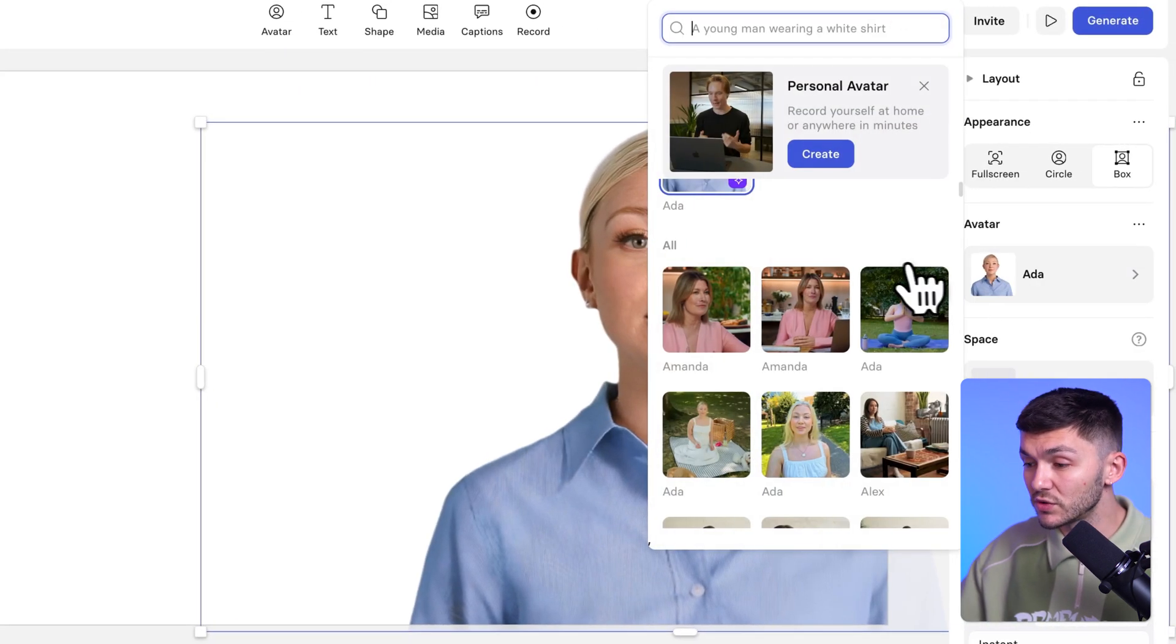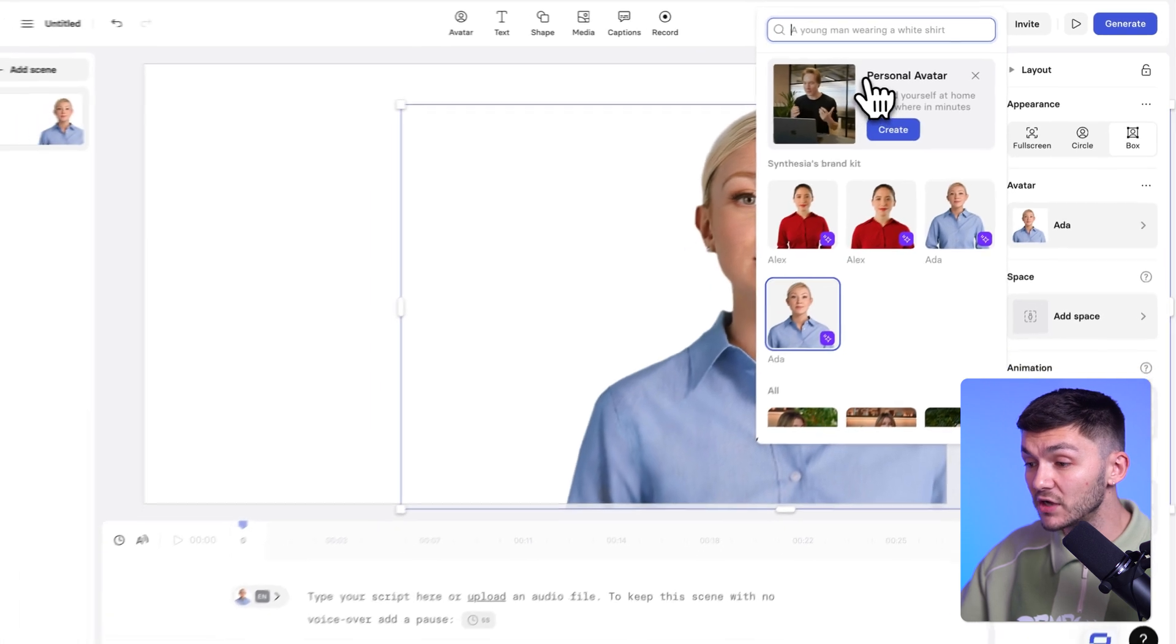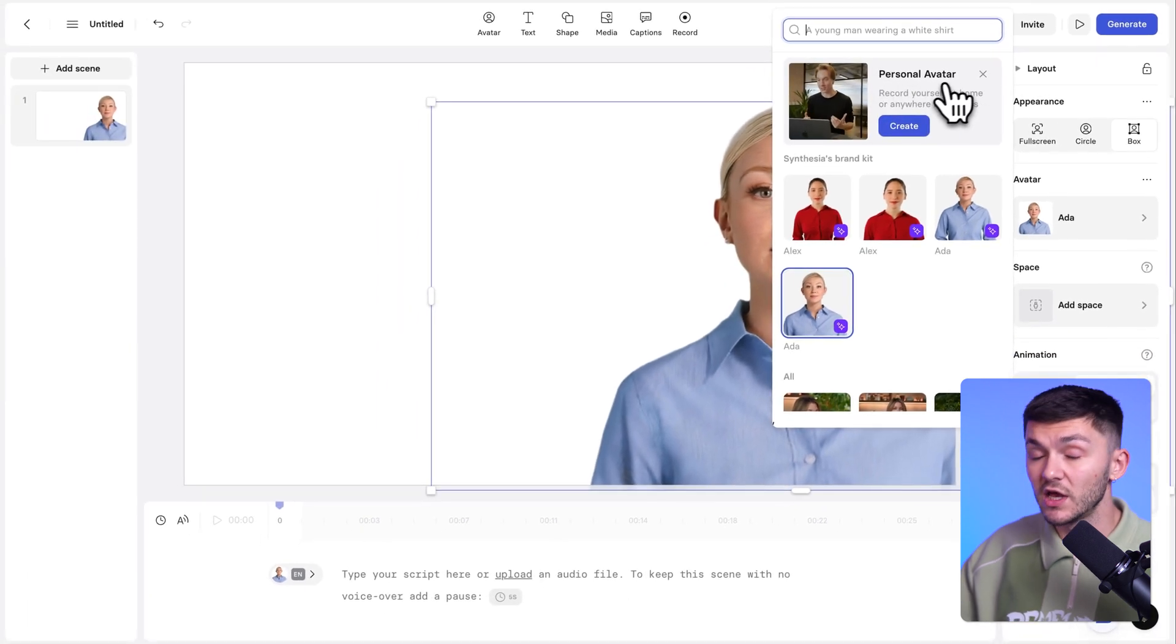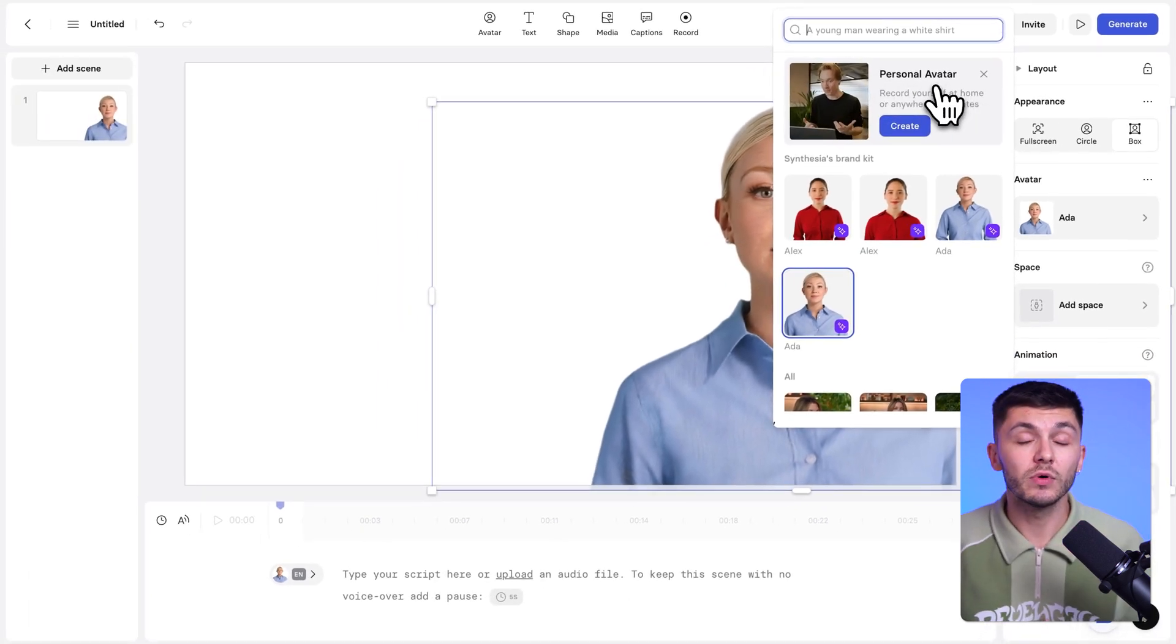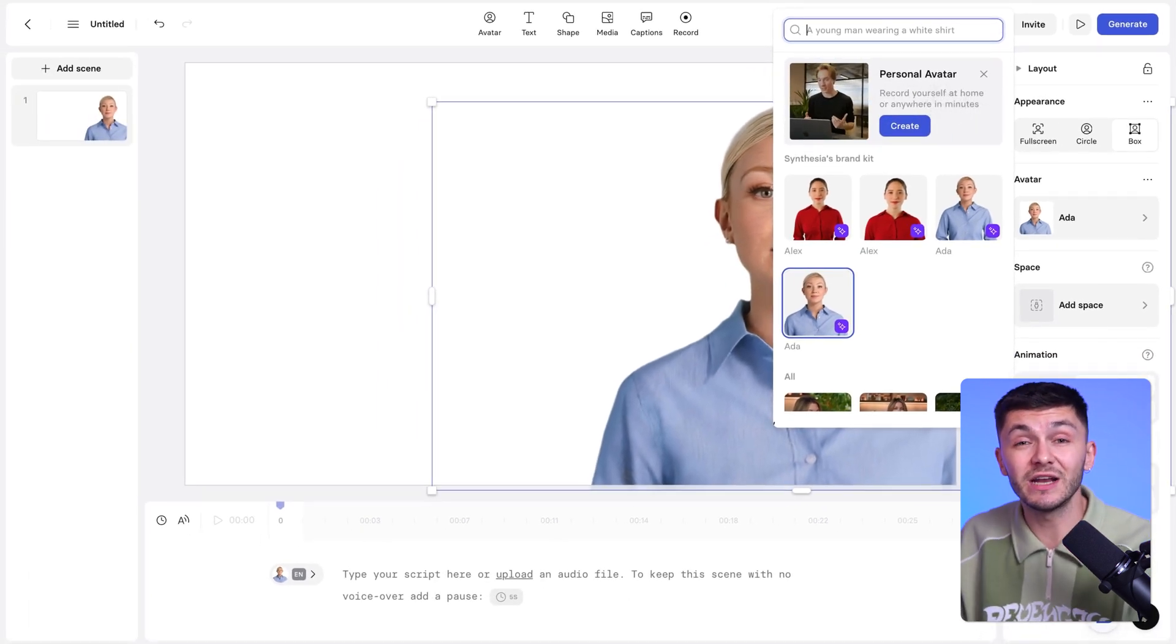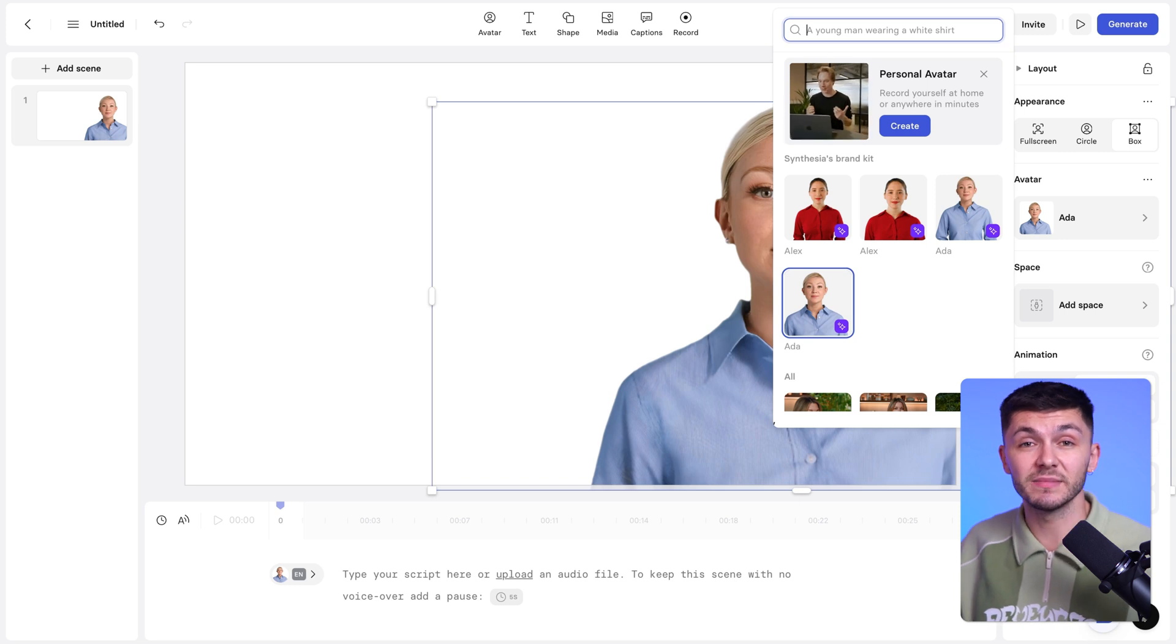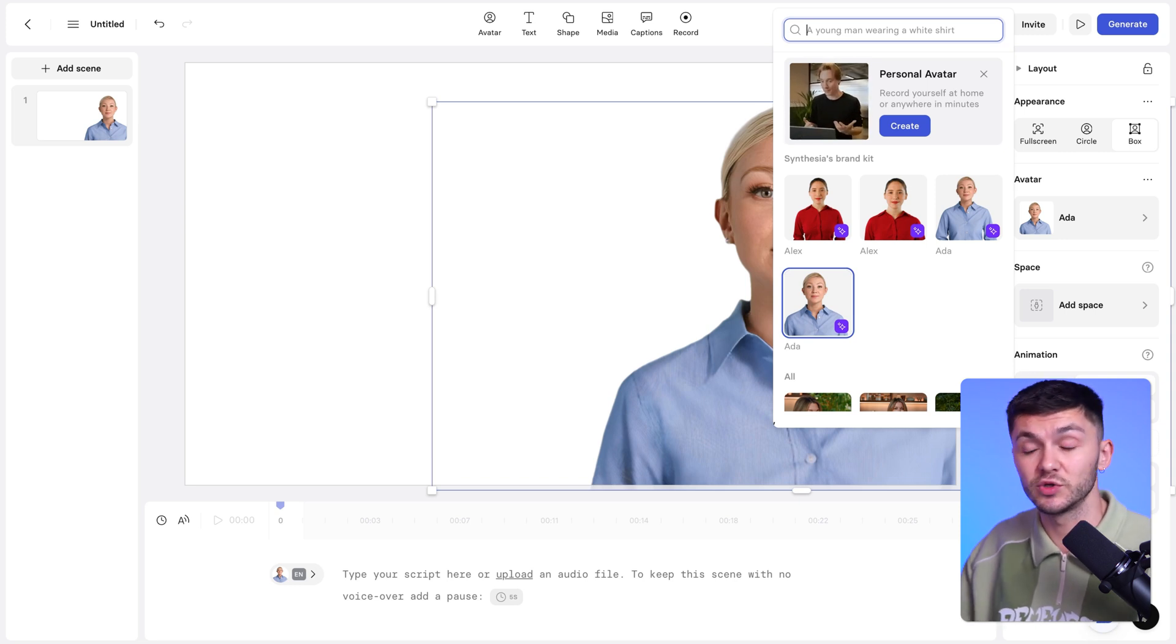Now, if I go back to the avatars, you'll also notice that at the top, we have personal avatars. So I could record a snippet of myself, and then I could generate an avatar that looks and sounds like me just by typing some text, which is super cool.